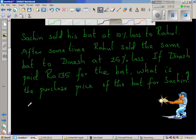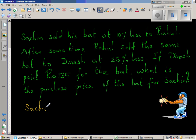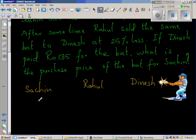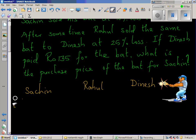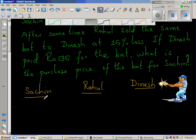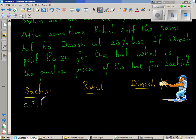So here we have Sachin, then Rahul, and then Dinesh. Let us say Sachin got the bat for 100 rupees. Let the cost price for Sachin be 100 rupees. He is making a loss of 10%, so the selling price from Sachin to Rahul is 90 rupees.